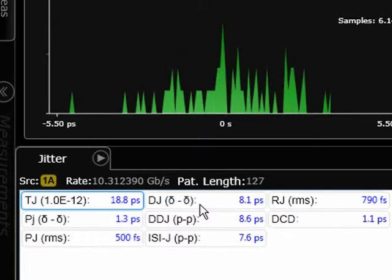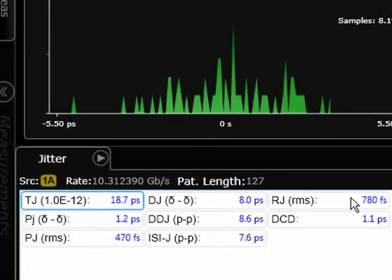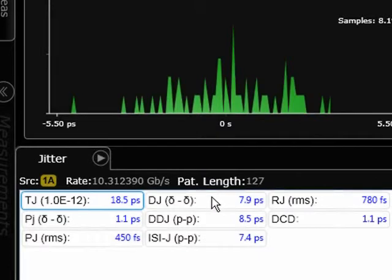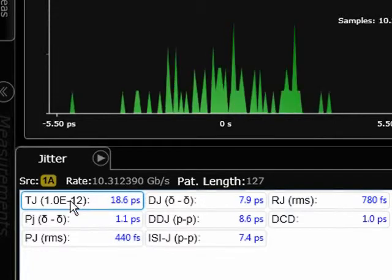The RJ is just under 800 femtoseconds at about 780 femtoseconds in this example, and the DJ is about 8 picoseconds. Using the dual Dirac model, we're estimating total jitter at 10^-12 at about 18.5 picoseconds. Remember those numbers.